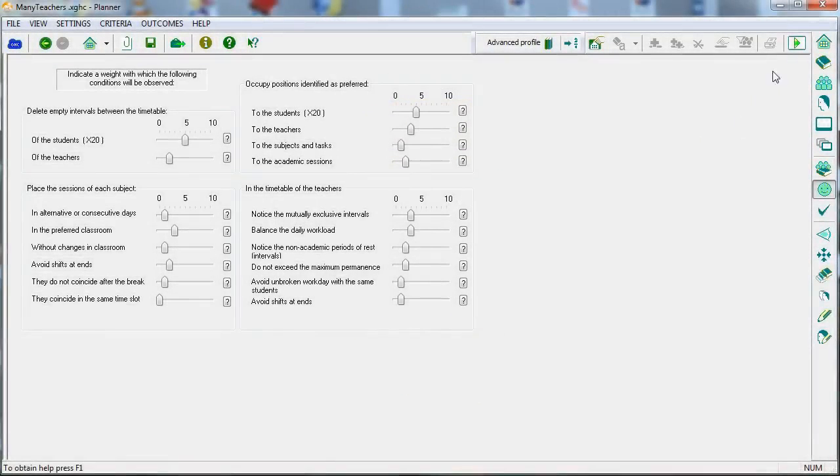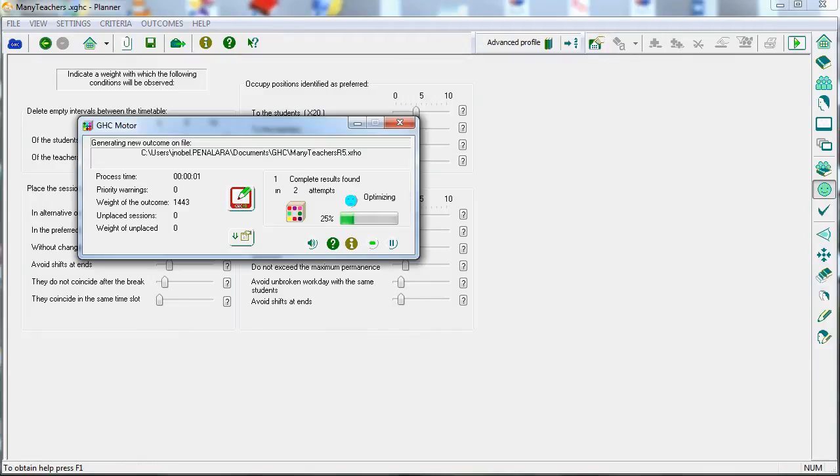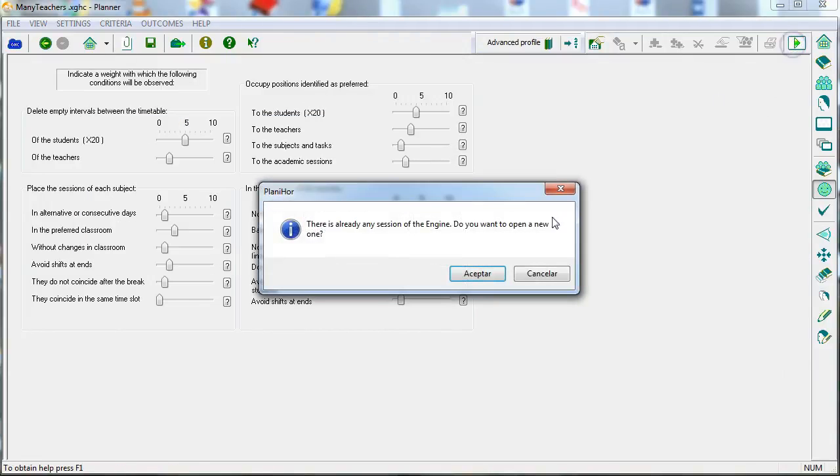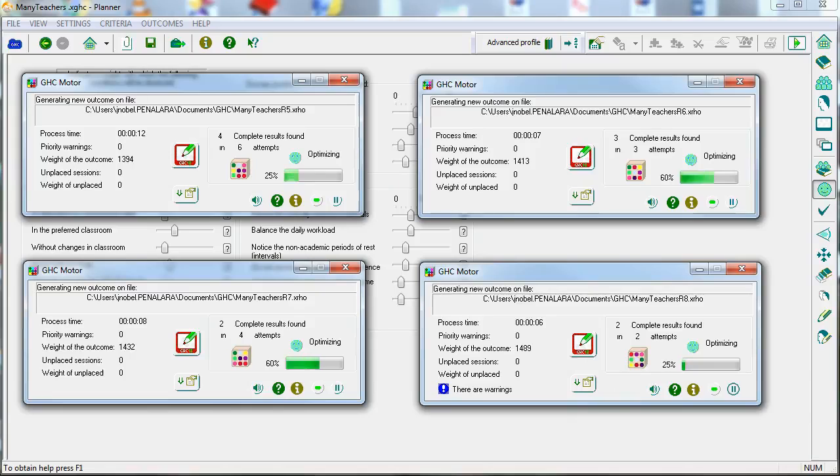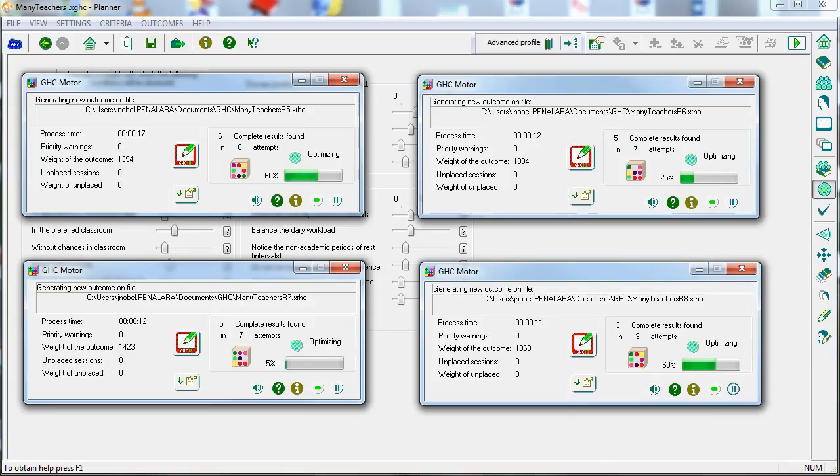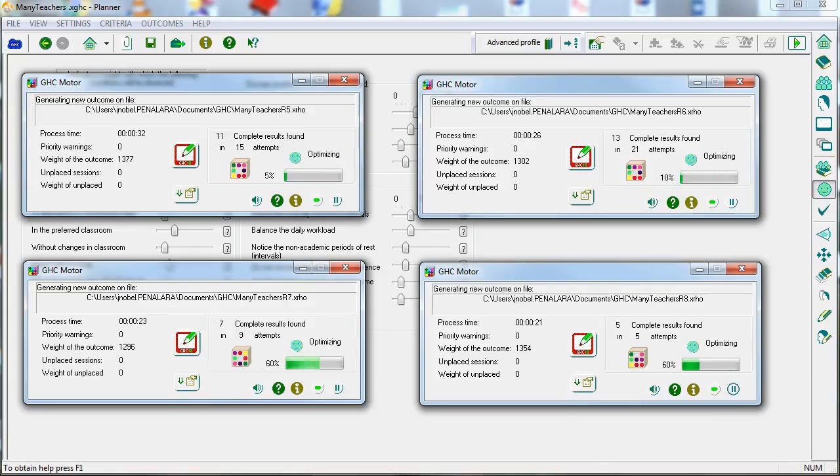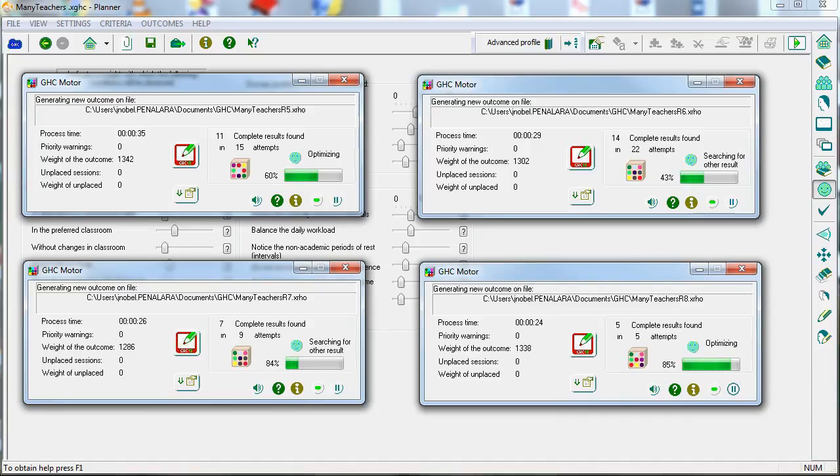If you want to work faster with several results, you can open multiple instances of the engine. If you use a multicore processor, the speed of each engine will only be penalized if you open more instances than available cores. In the image, you can see four engines working simultaneously on four different results.